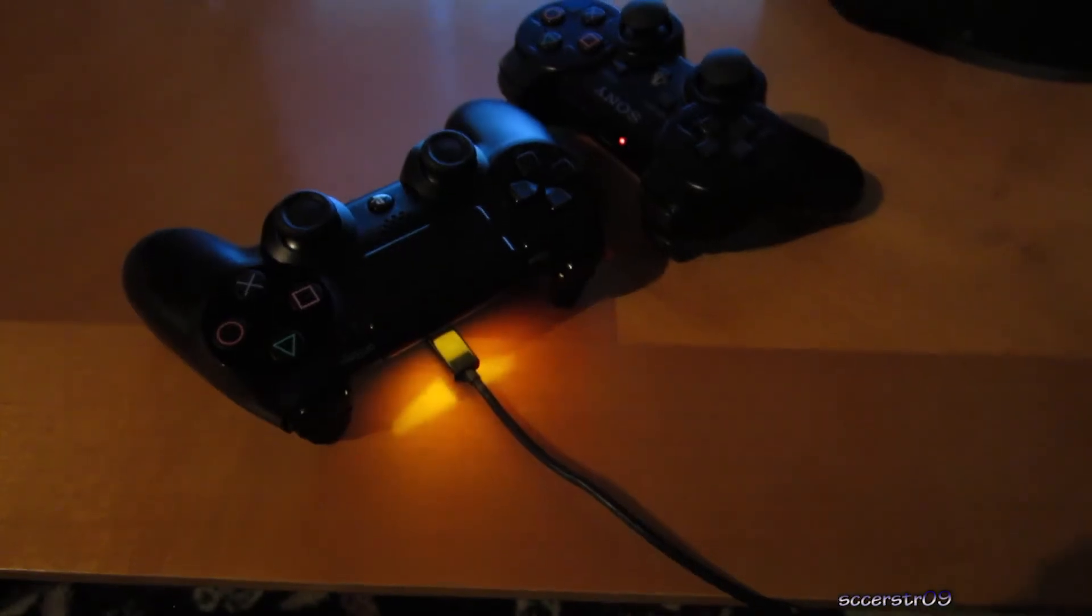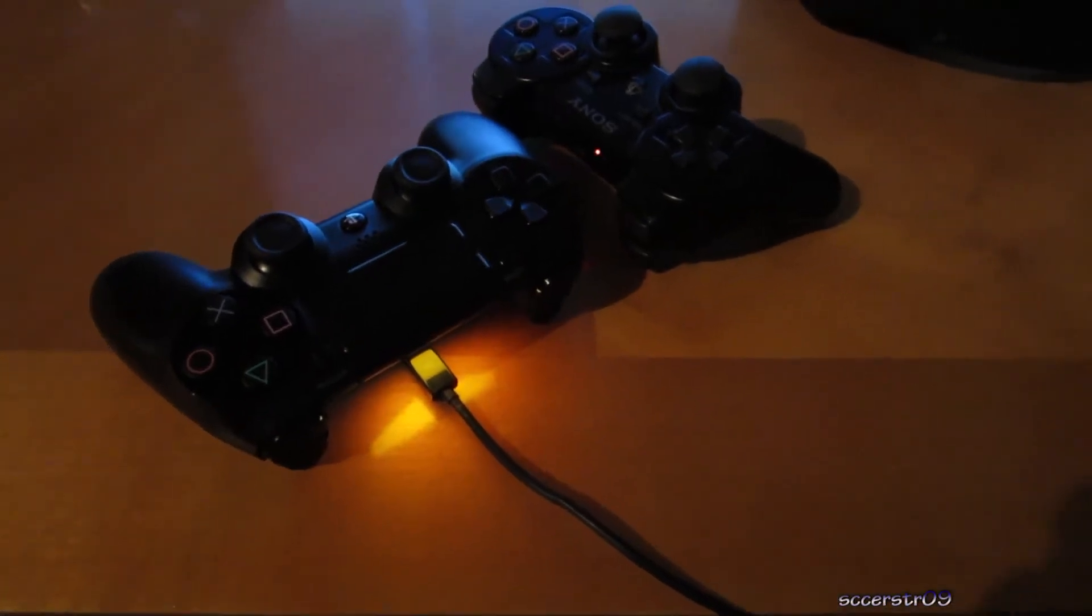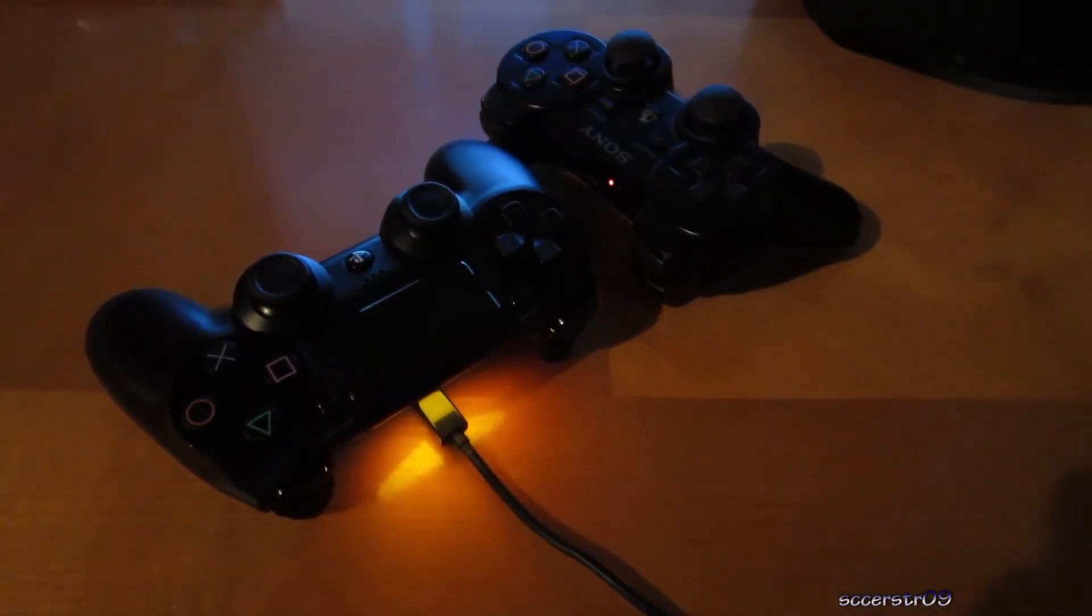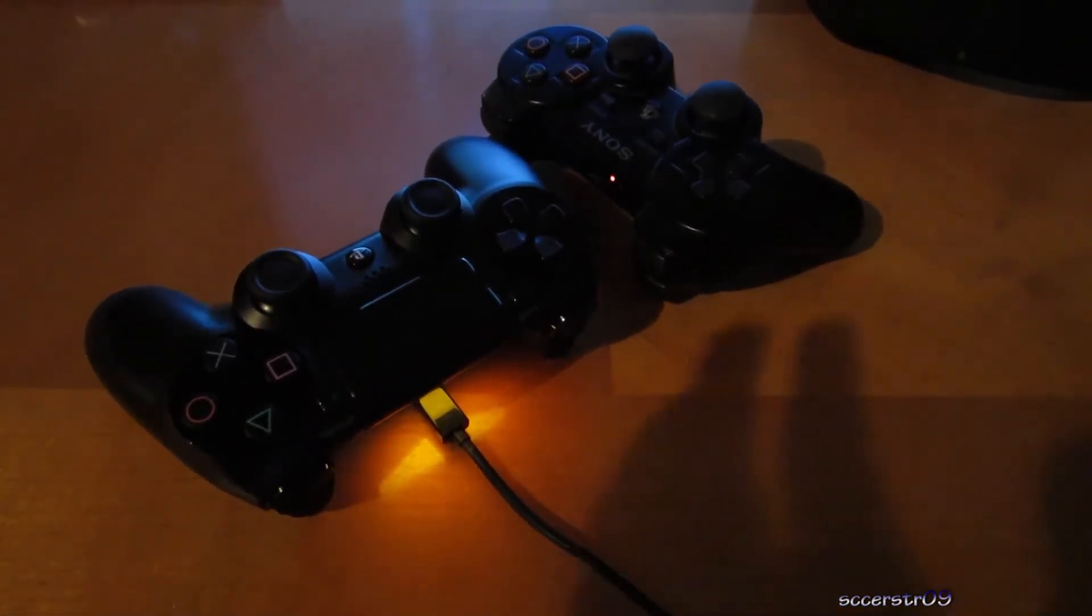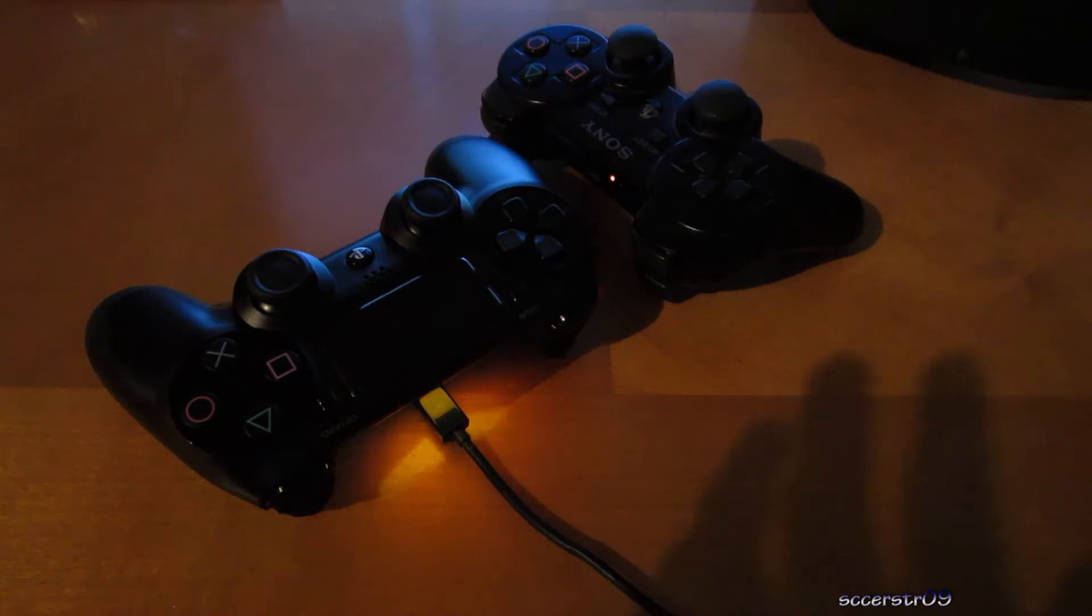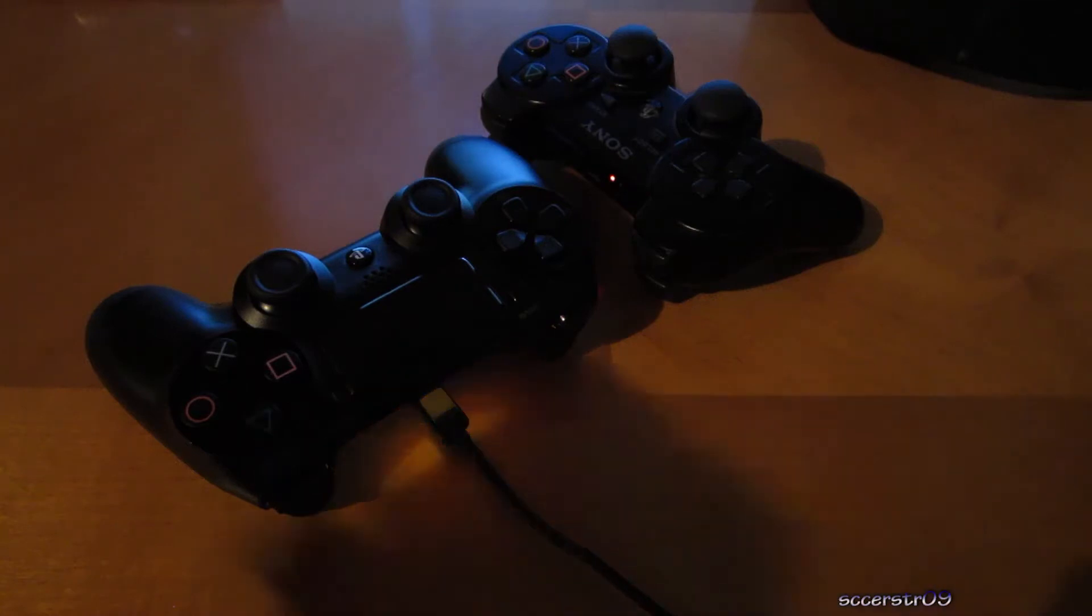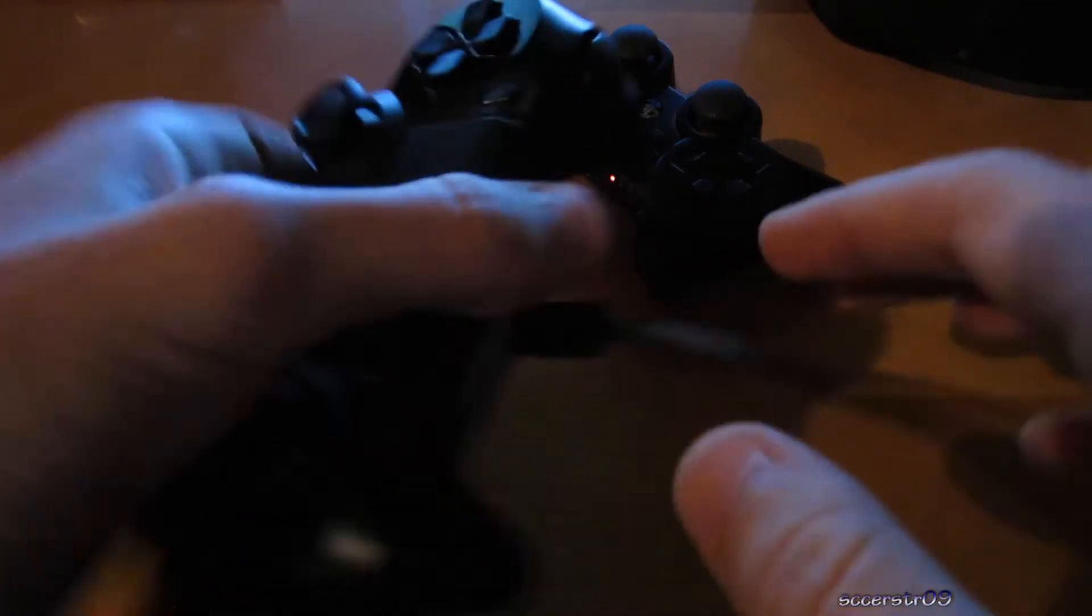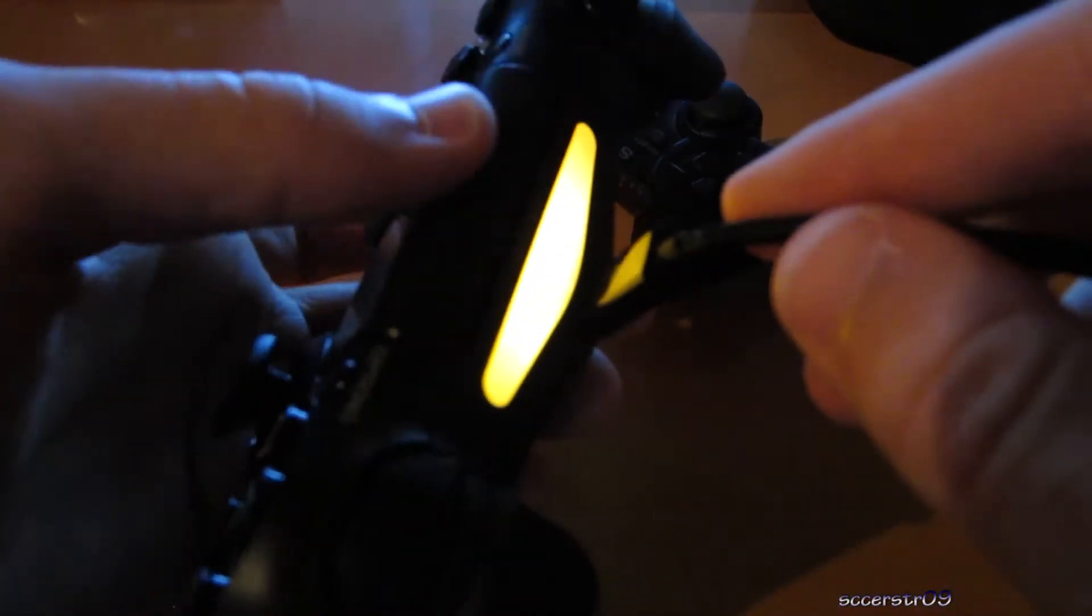Hey, what's going on guys? In this video I'll be giving you a demonstration of the compatibility with the PS3 using the DualShock 4 controller.